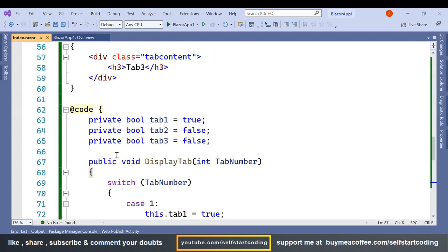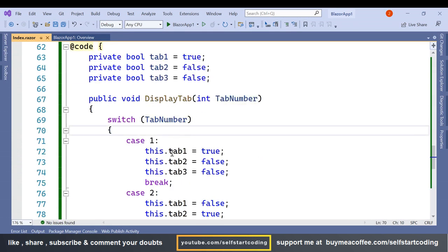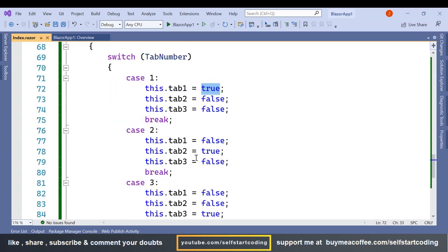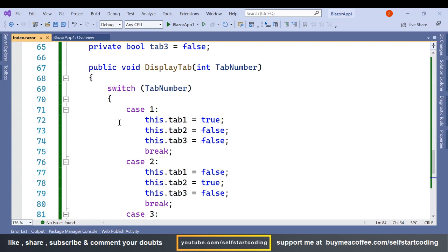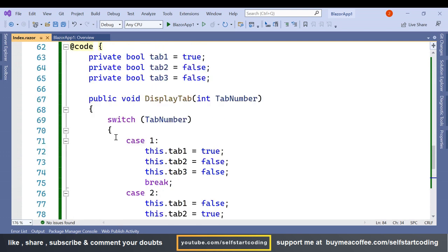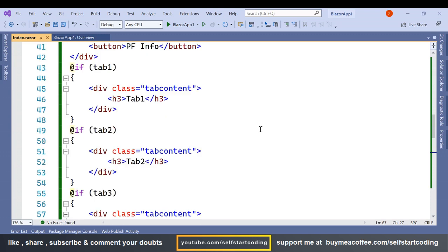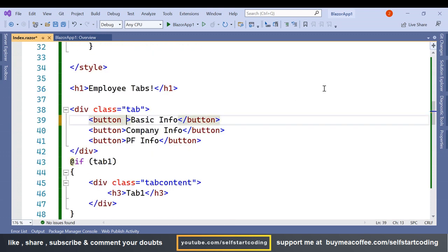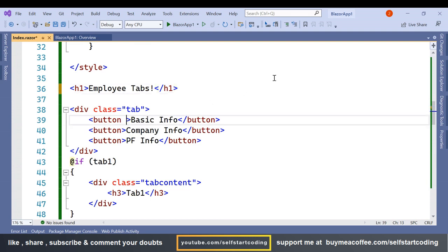This method DisplayTab takes an input parameter — the tab number. If the tab number is one, then tab1 will be true; the respective tab variable is set to true in each case. We have three cases inside this DisplayTab method using a simple switch-case. This method will be called on the click of each button, so we need to add an onclick method.